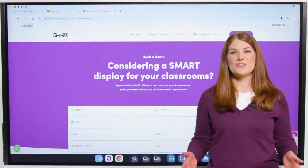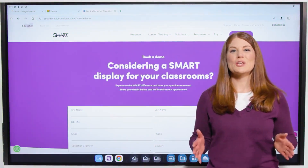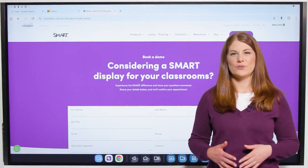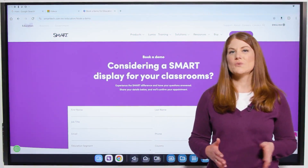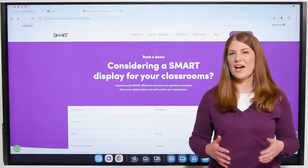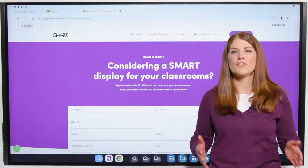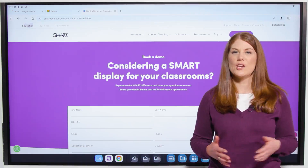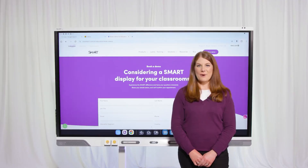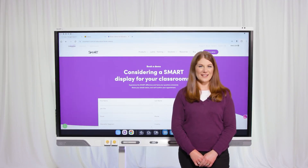These are just a few features that make the new smart displays with IQ4 great. You can also upgrade your existing smart displays to IQ4 with our AM60 OPS appliance. Book a demo at smarttech.com to learn more about how you can get IQ4 in your schools and districts.